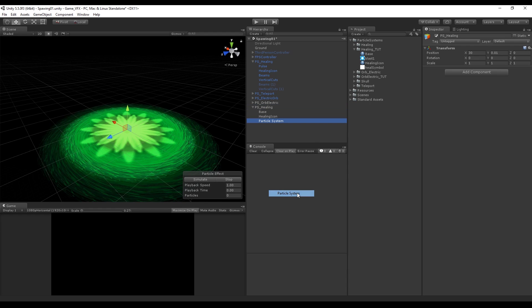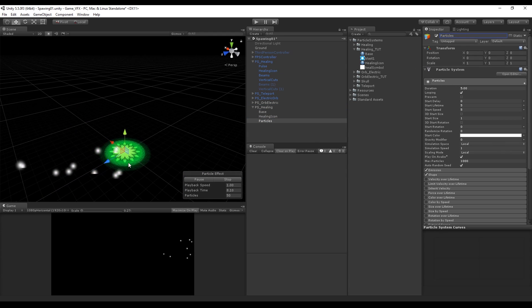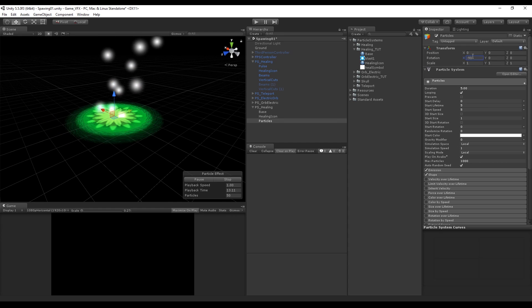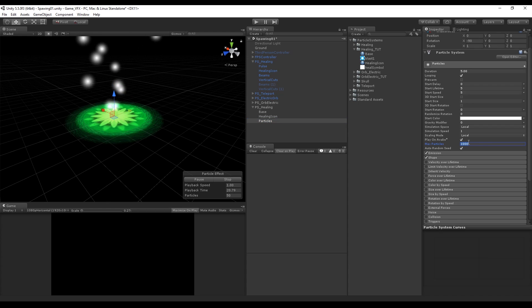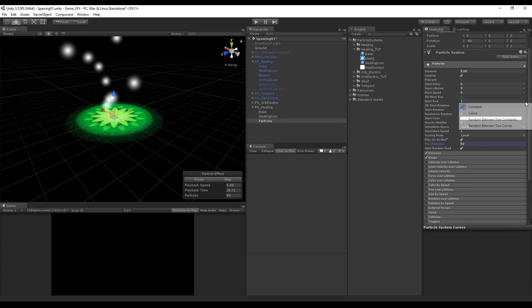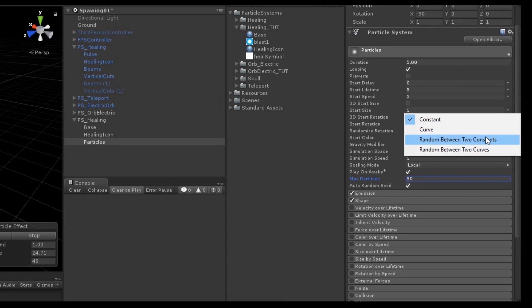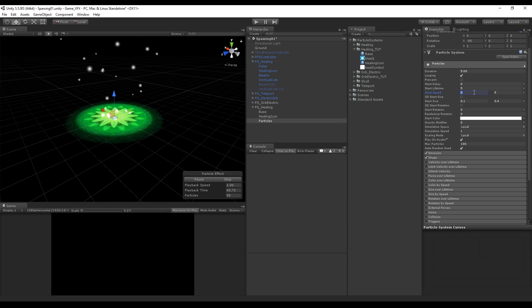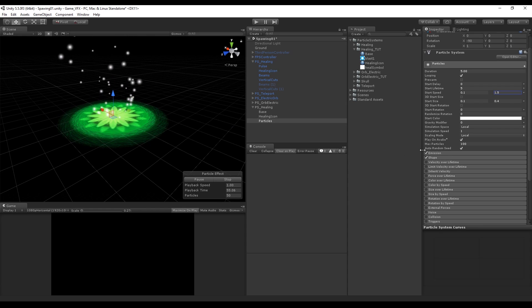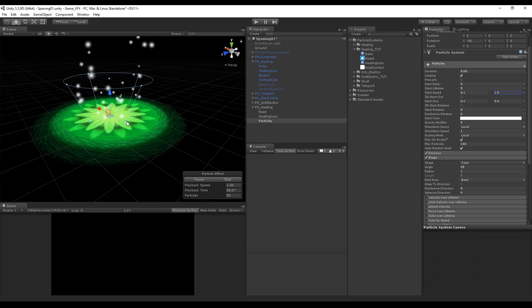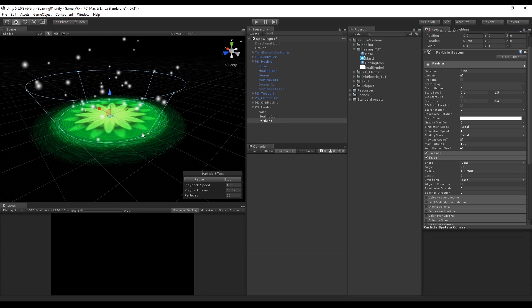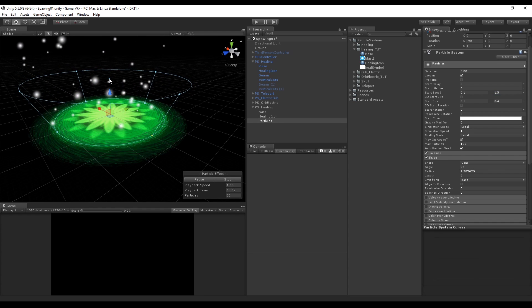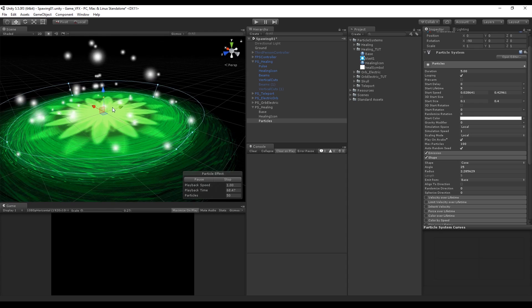Let's create another particle system and call it particles. Rotate it in the x-axis minus 90 degrees and for now let's change the amount of particles to around 50. Now we want to make these particles a lot more random and we can do it by setting the start size to be random between constants like this. We can do the same thing for the start speed which will make some particles slower and others faster. Let's change the shape and make the particle spawn in the radius of the base like this. You can scale it up with these handles until it fits the base circle.